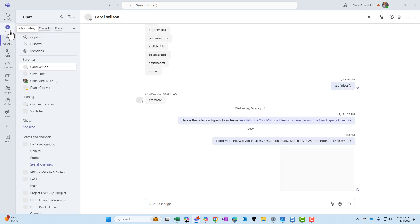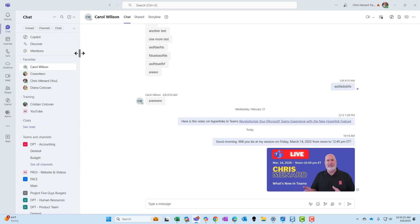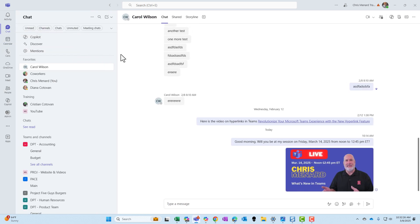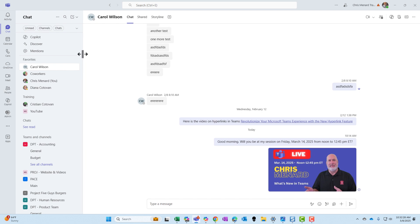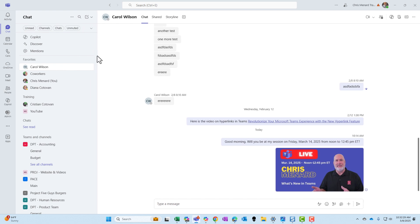Going to go to chat. The same applies here — you can resize right here. Working perfectly.